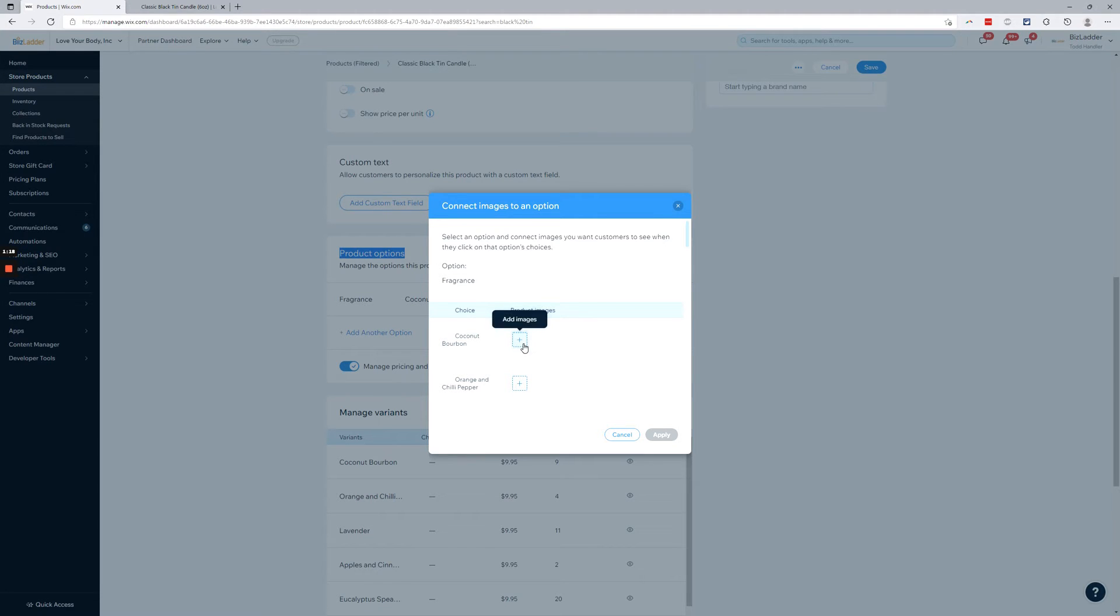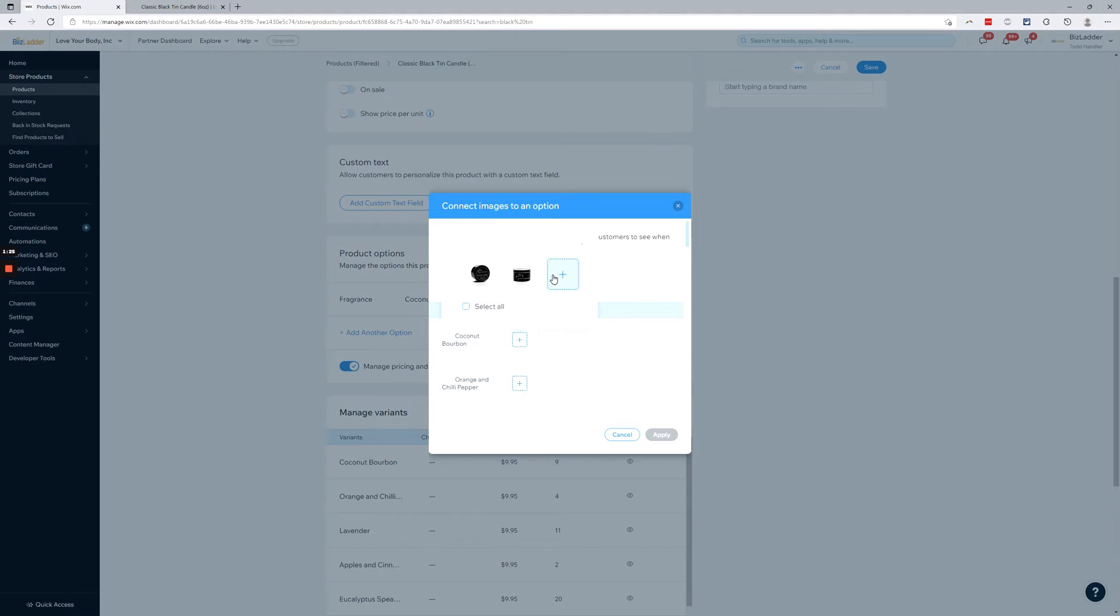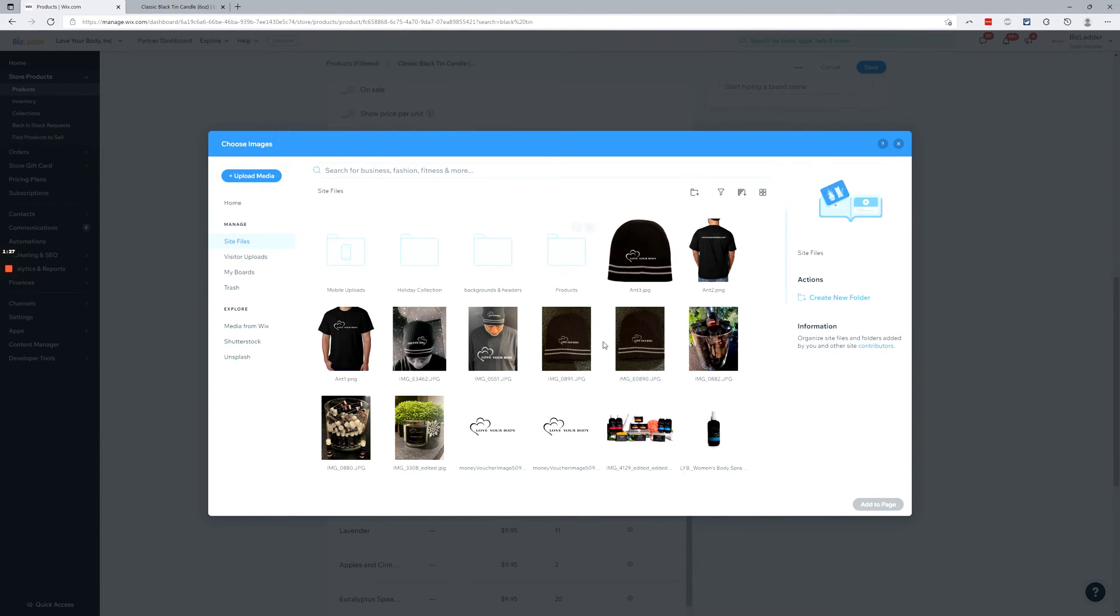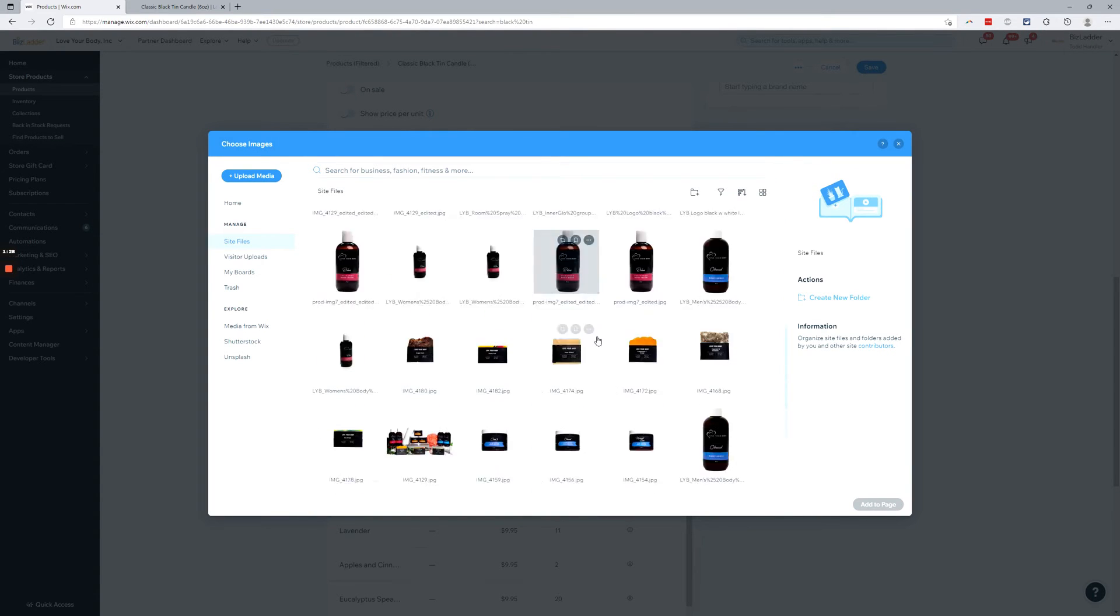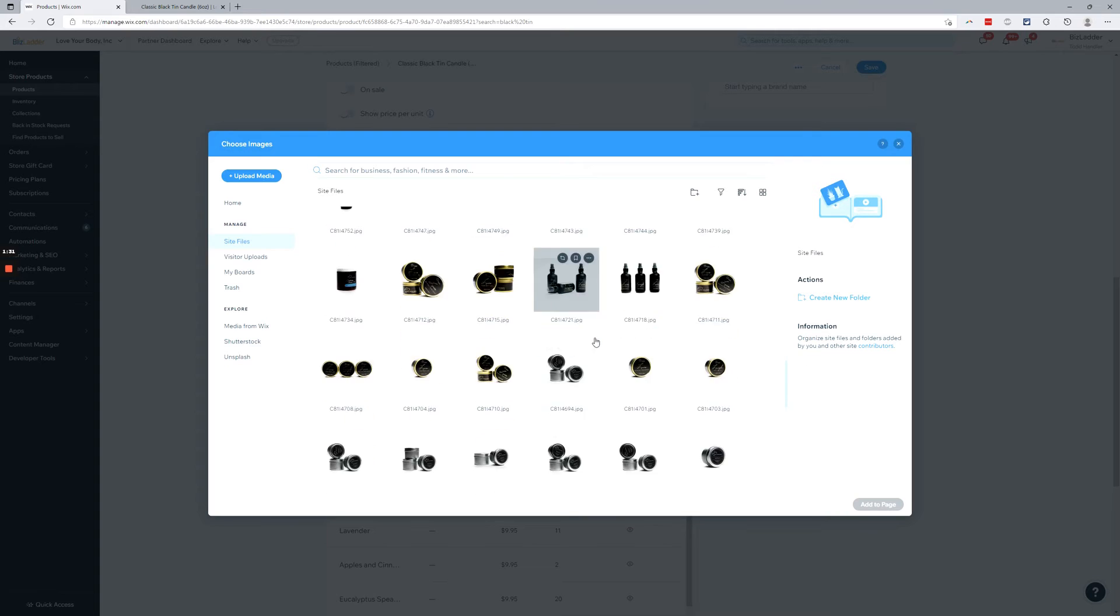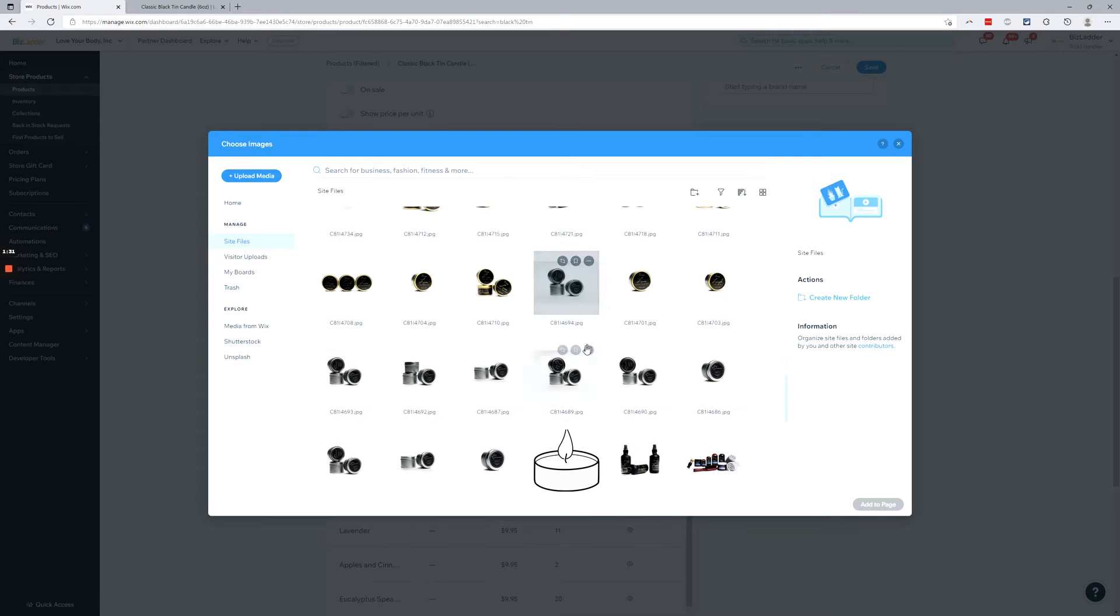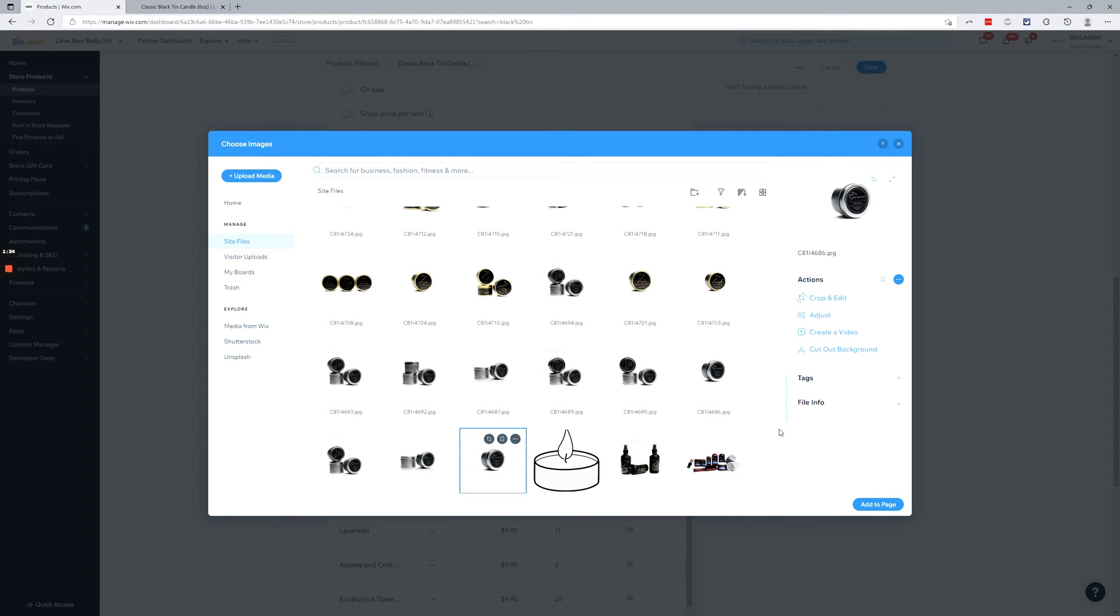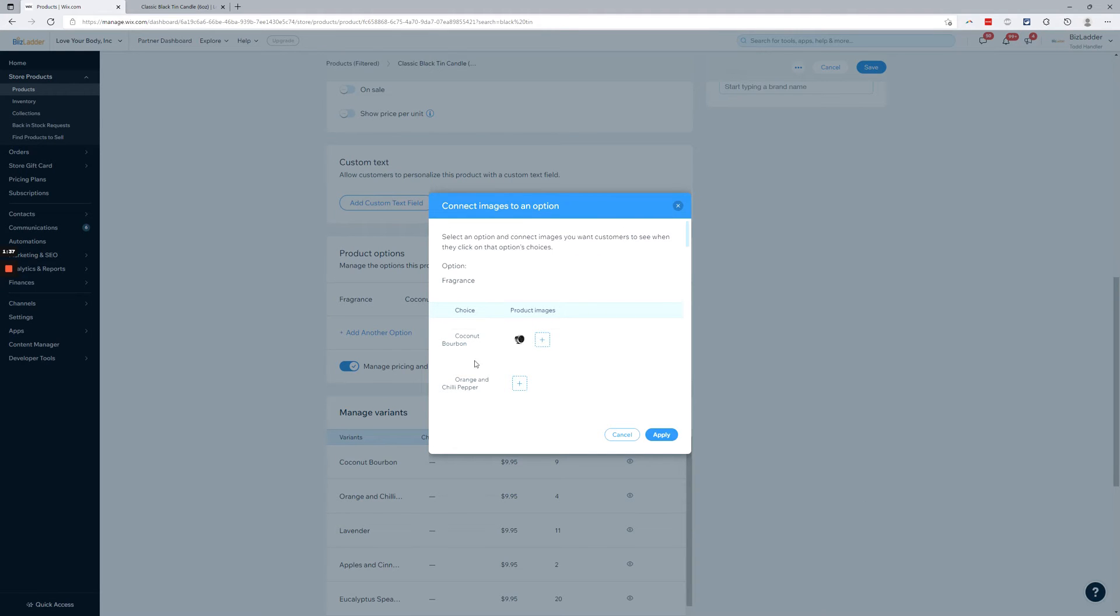So right now it's going to show the two stock images that I can select from. I'm also going to add another one and we'll just scroll down here. We're just going to choose this one. I know it's not the right one but for the sake of this video we're going to add it and you can see it showed up there.